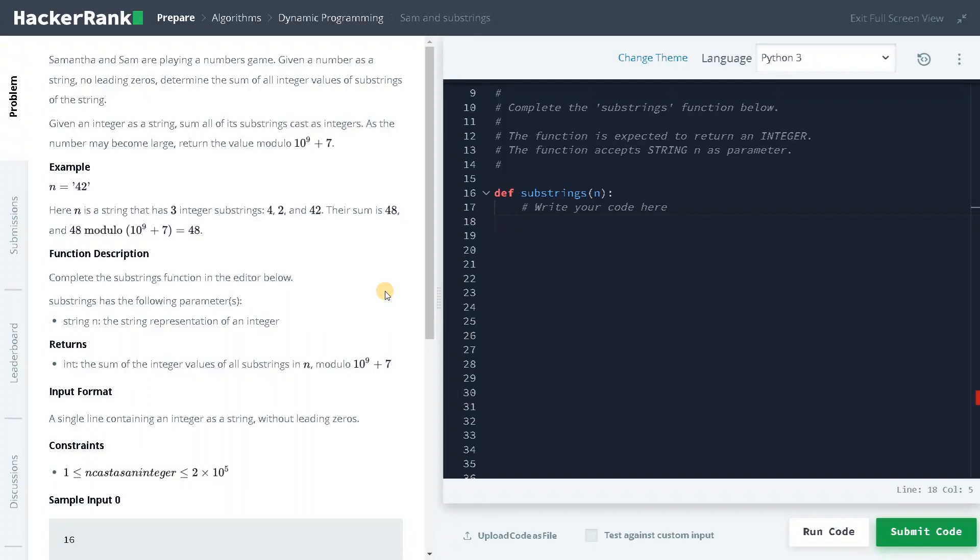Hey guys, this is Ashwin here. In this video we are going to solve the problem SAM and substrings.